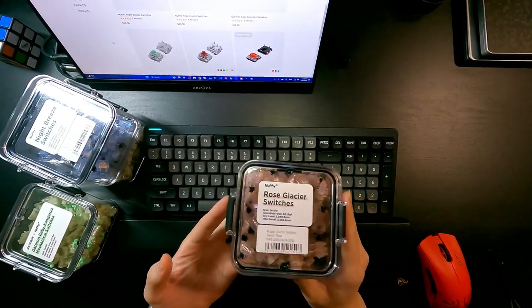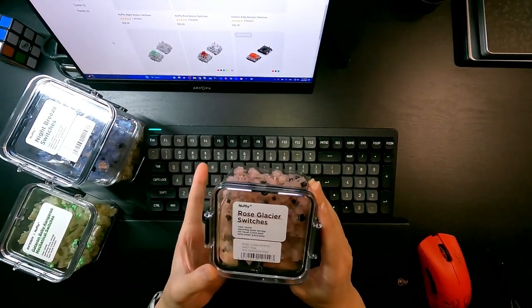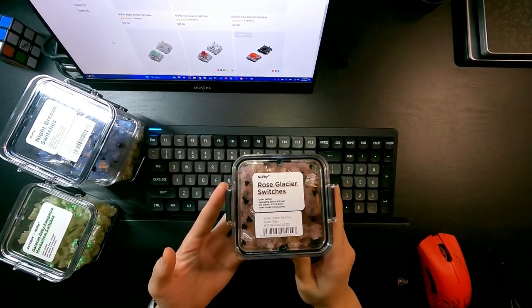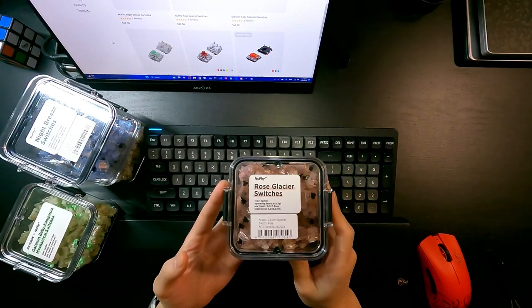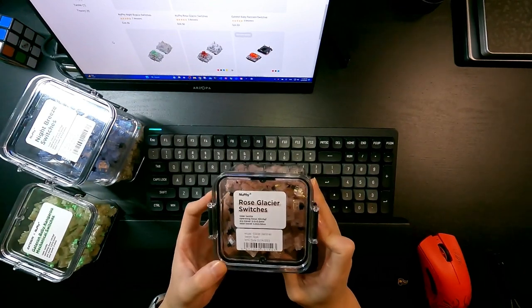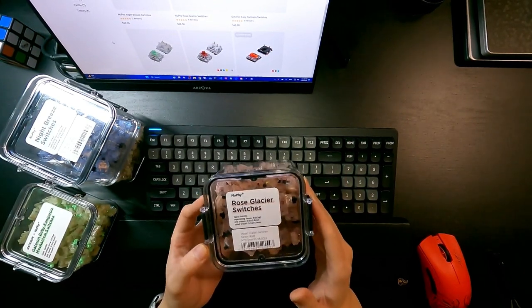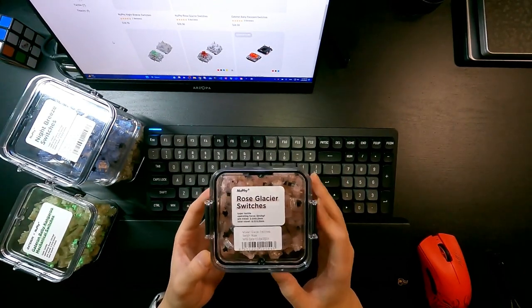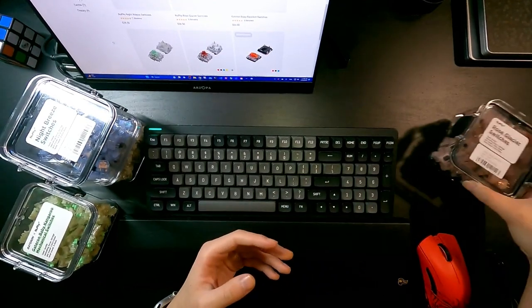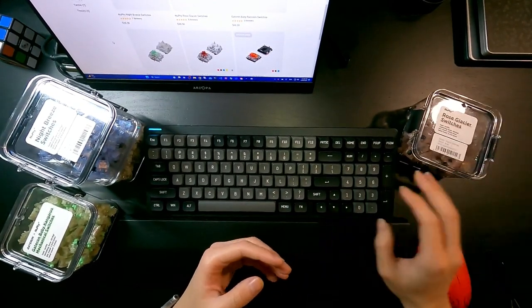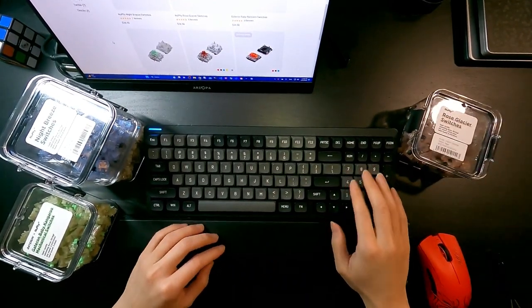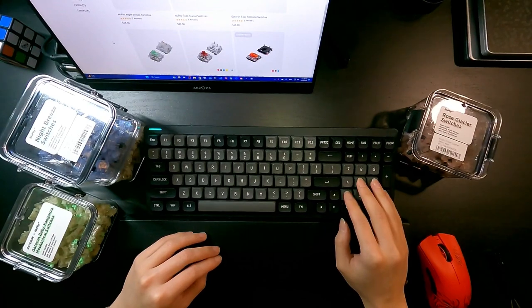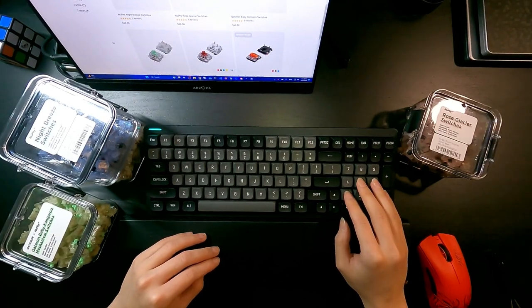Okay, so the last one is Rose Glacier switches, and this is by far the most tactile switch that I've experienced so far. They are located on my numpads.